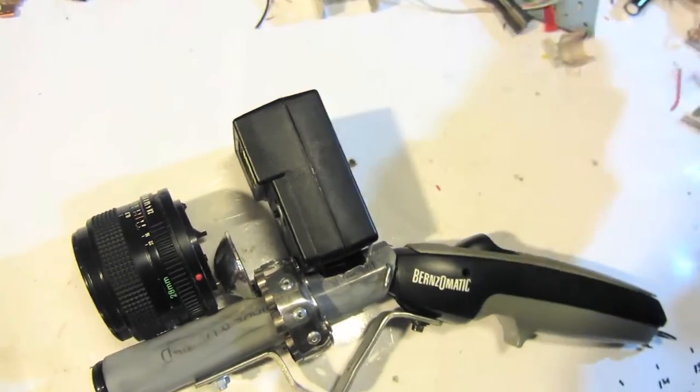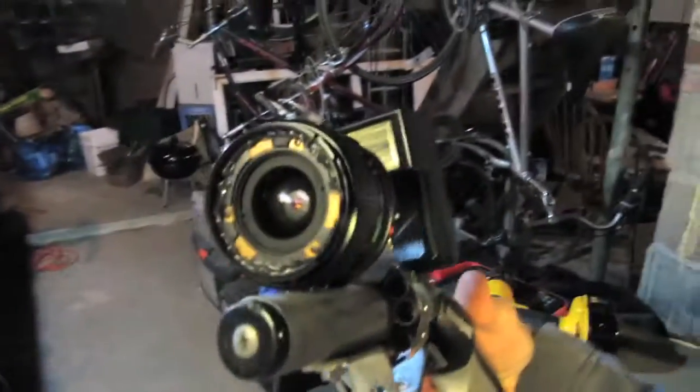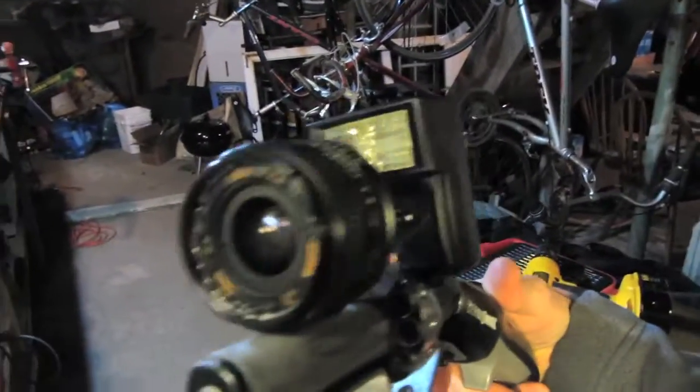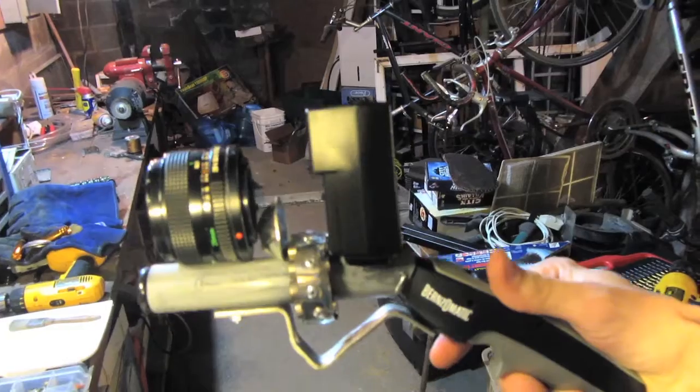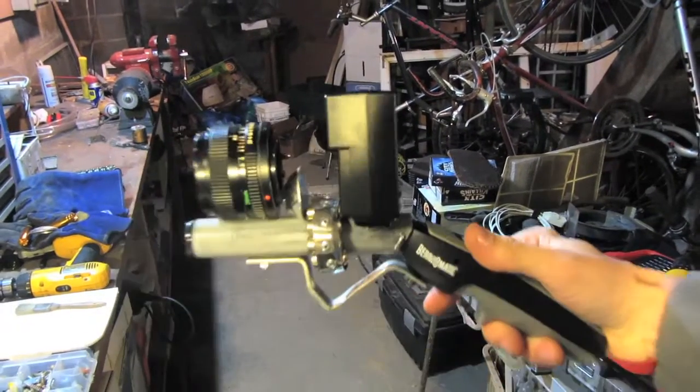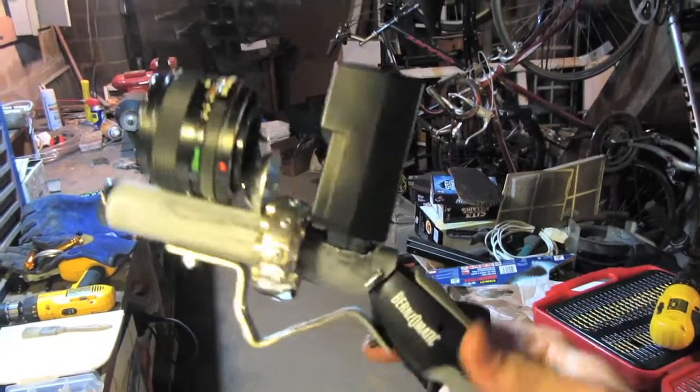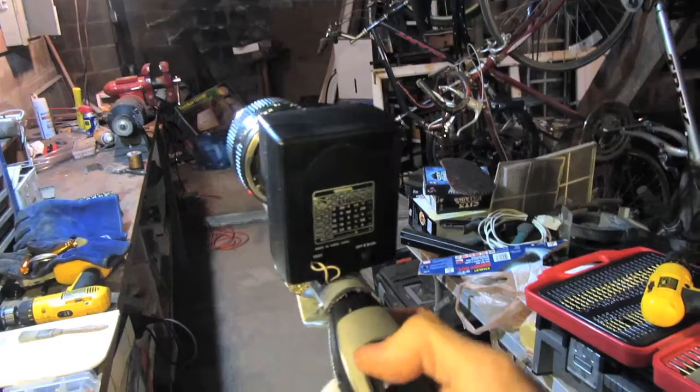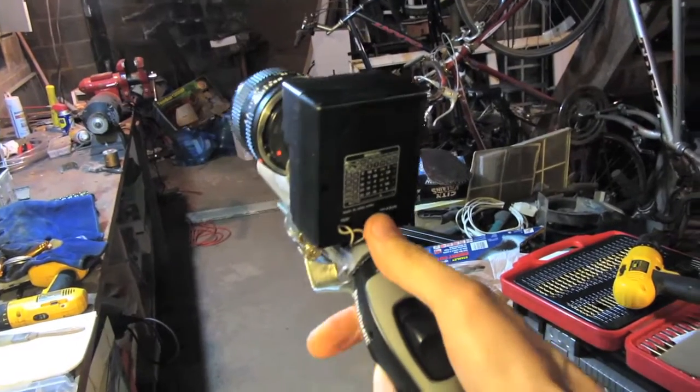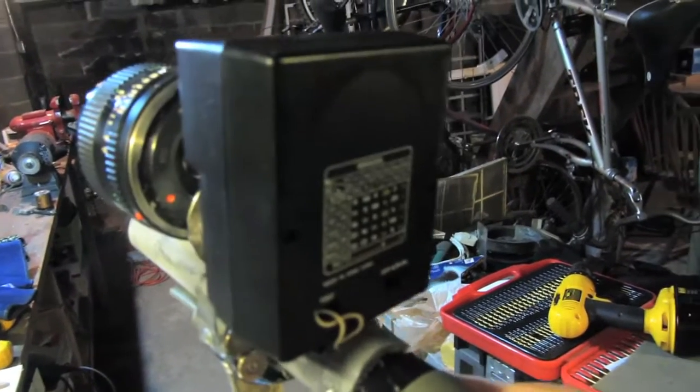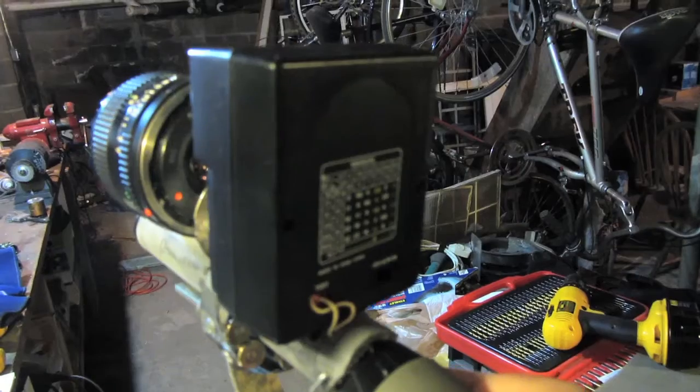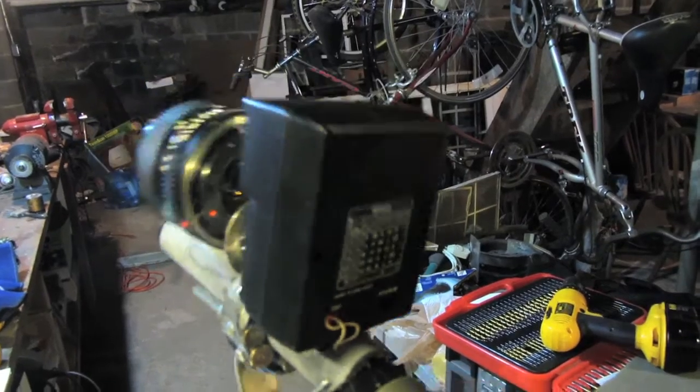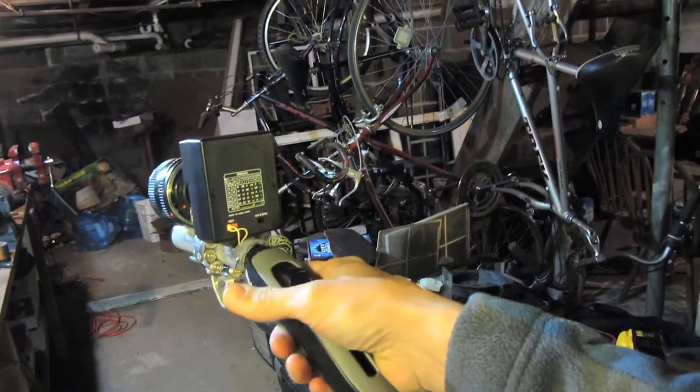This actually looks pretty cool. It's nice and hefty and it fires. If you turn it on, I don't know if you hear the capacitor, and then you just pull the trigger.